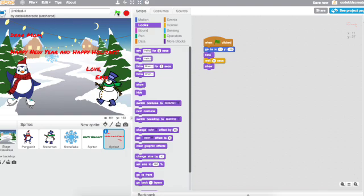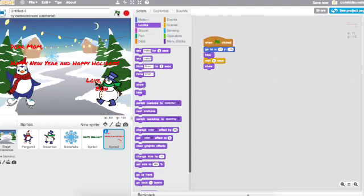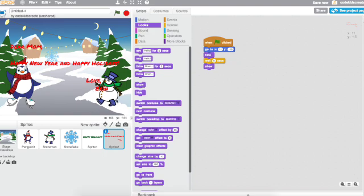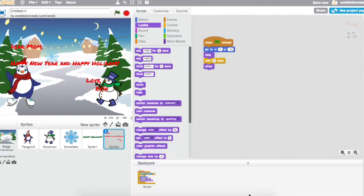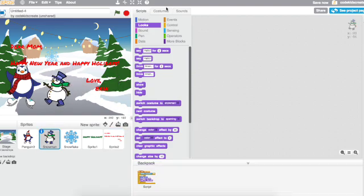So now if I click the green flag, happy holidays. I have my penguin. I have a snowflake, snowman on my cover. Dear mom, happy new year and happy holidays. Love, Erin. Now a few more things that I would like to happen. I don't want my penguin to show up on this page. And I also don't want my snowman to show up on this page. So again, I'm going to use those show and hide blocks. Actually, I do want my snowman to show up on this page. But I want him to face the other way and kind of be standing there.